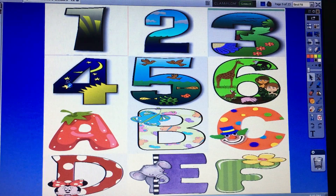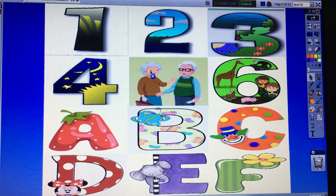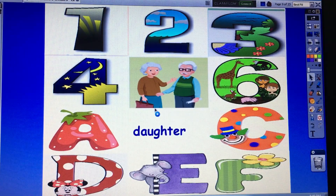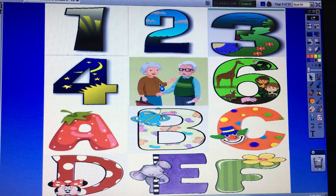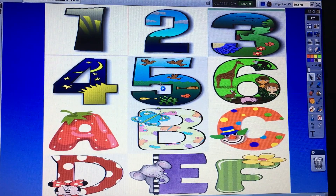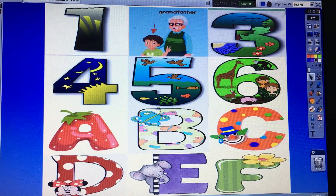Come on. Number five. Number five, letter B. No, try again. Number two, letter C. Very good, well done. Next please.